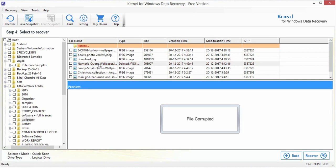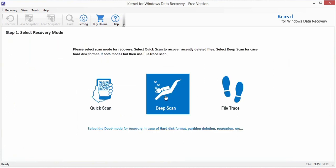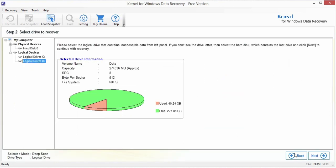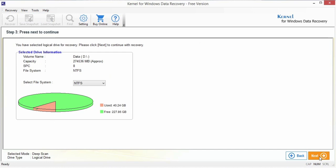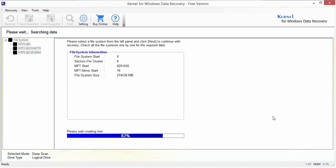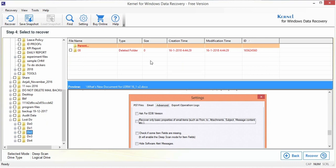then you can go back and switch to Deep Scan mode. The recovery steps are the same as Quick Scan mode, but the results are more effective.